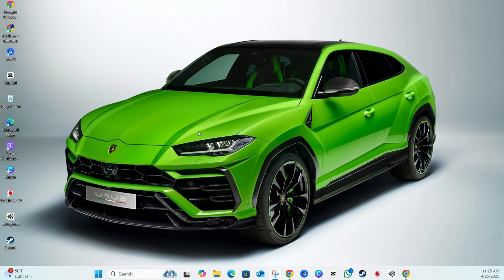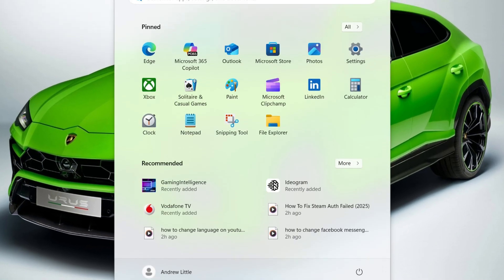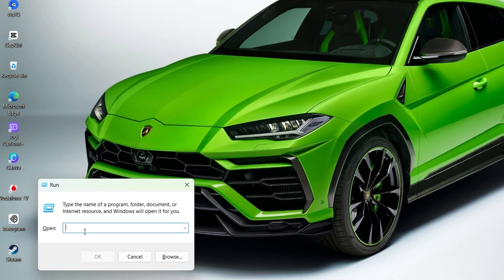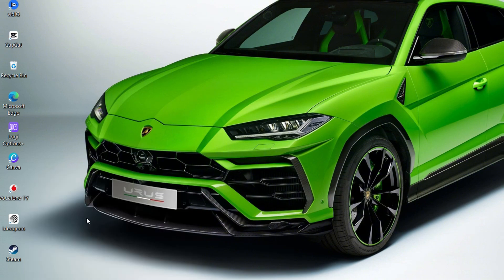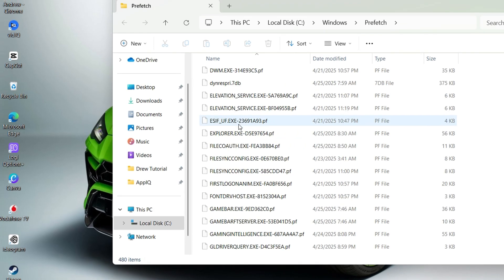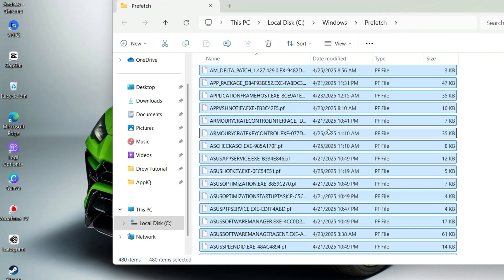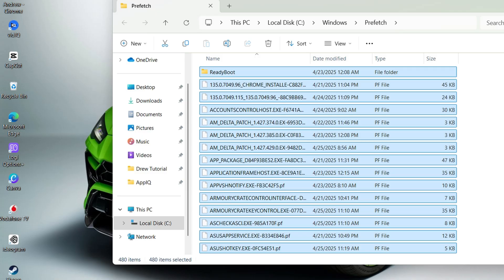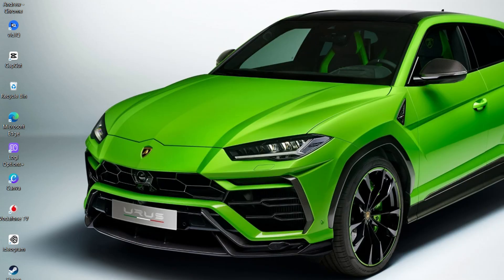The next thing you can do is clear all your junk files in Windows. Press the Windows key on your keyboard and type in Run. Once the Run command appears, type in the word prefetch and hit Enter. You'll receive a pop-up asking for administrative privilege — go ahead and select that. You'll see a bunch of files here — these are all junk files, nothing to worry about. Press Ctrl+A to select all of these files and hit Delete on your keyboard.